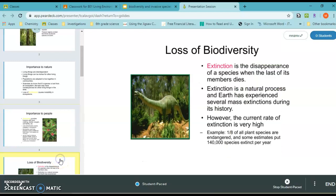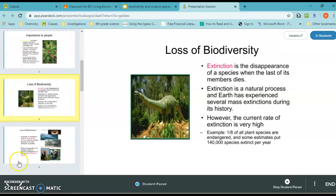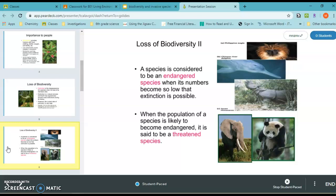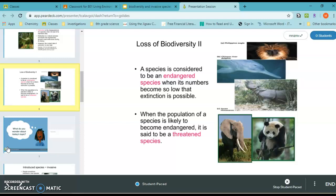Loss of biodiversity can cause extinction — the disappearance of a species when its last member dies. The current rate of extinction is very high. Biodiversity loss also leads to endangered species, when numbers fall so low that extinction becomes possible. Some endangered animals include the white rhino, pandas, elephants, and the Chinese river dolphin — all more likely to become extinct.